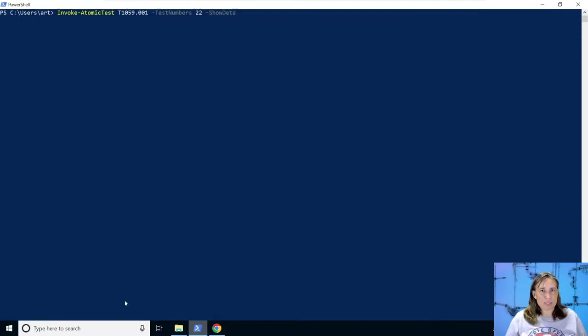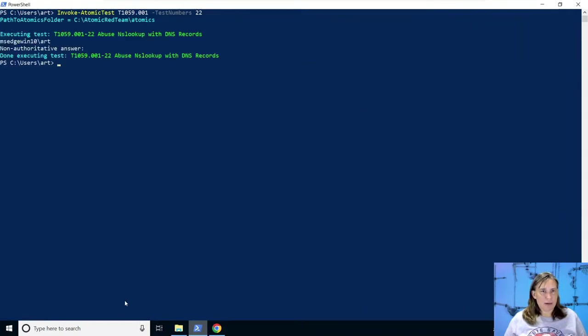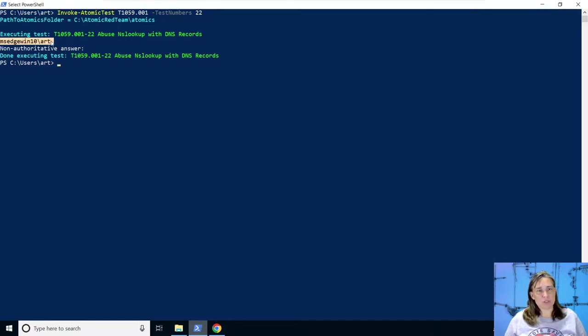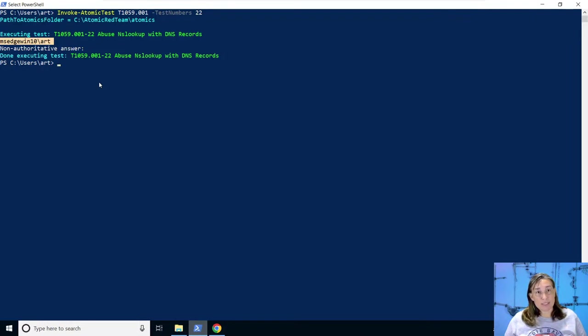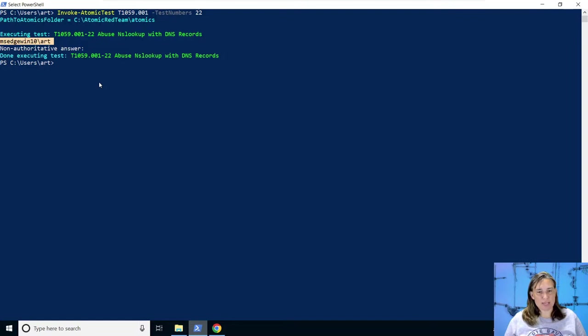Let's just take off the show details and it will run this. And as we expect, it just runs whoami, which was returned from the nslookup call. So this is great because we just emulated a malware technique in a way that recreates the same telemetry, but also in a safe way for blue team testing.